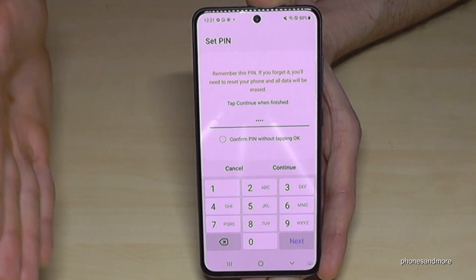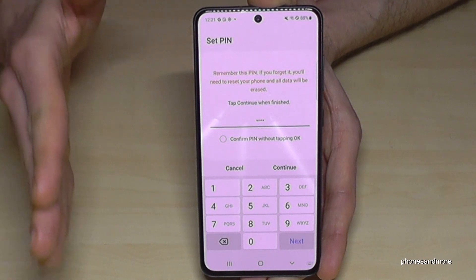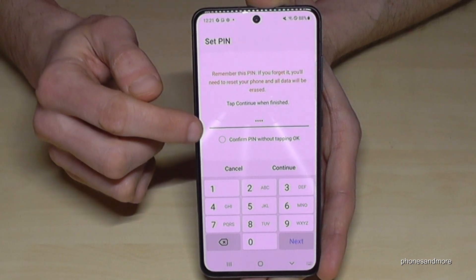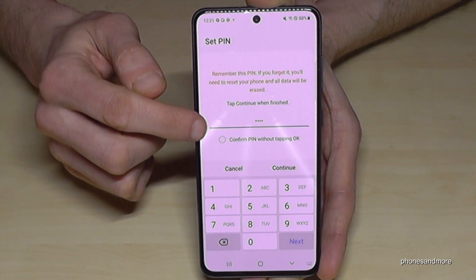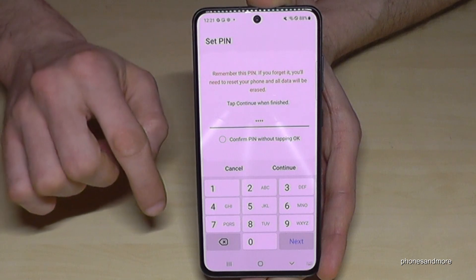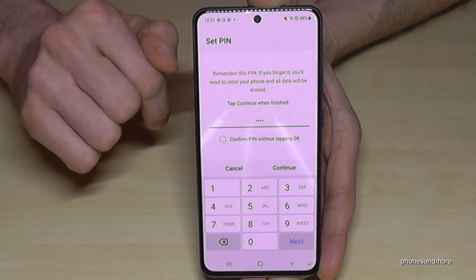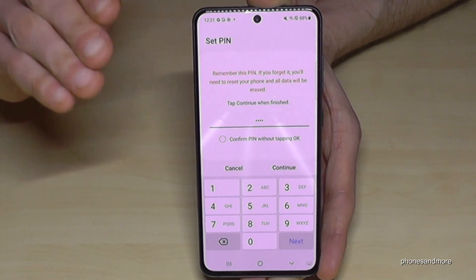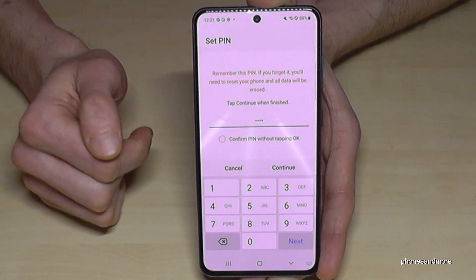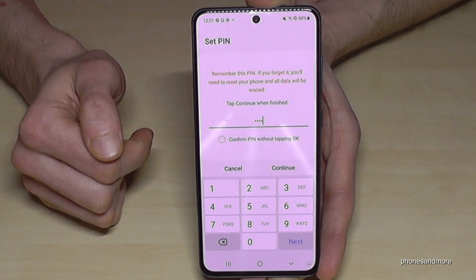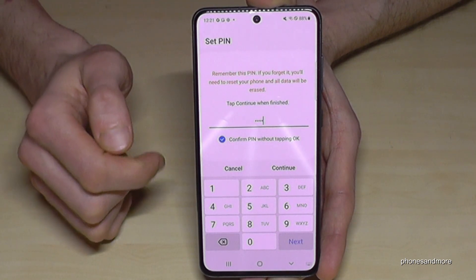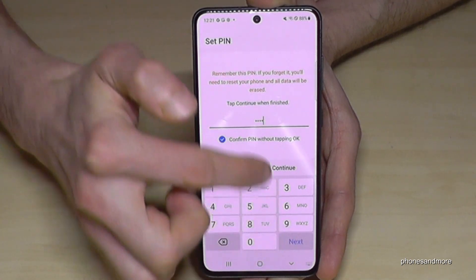I really recommend you take a code that is more safe. I would also recommend enabling 'Confirm PIN without tapping OK', because that means whenever you have typed in your PIN code it confirms automatically — otherwise you have to tap OK every time after entering your PIN. Then go on Continue or Next.